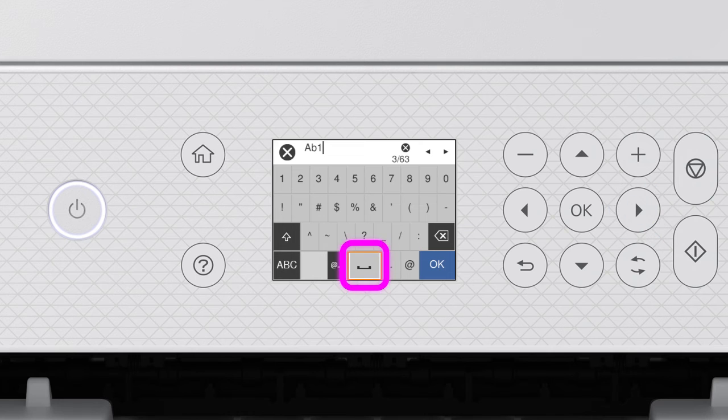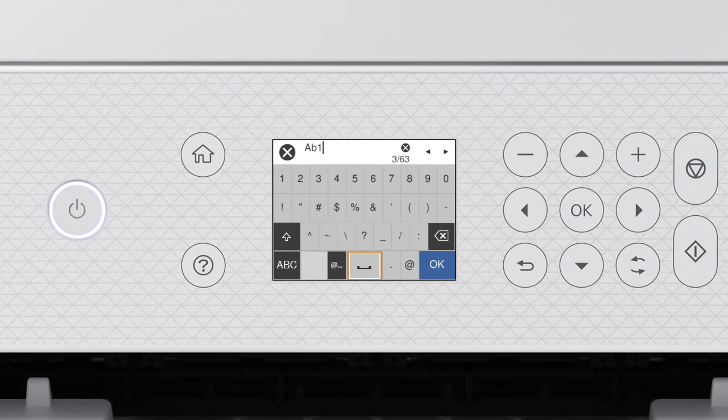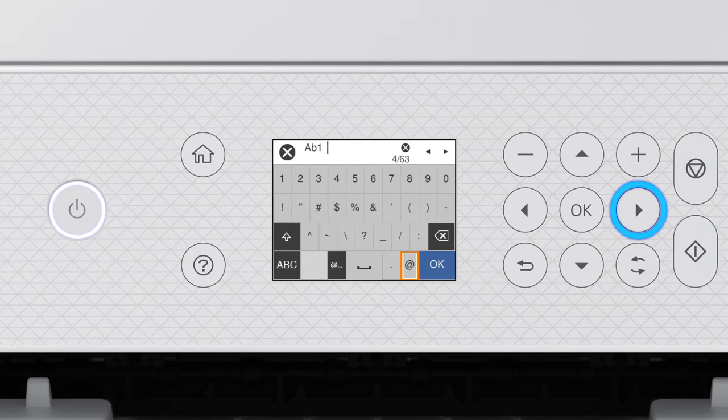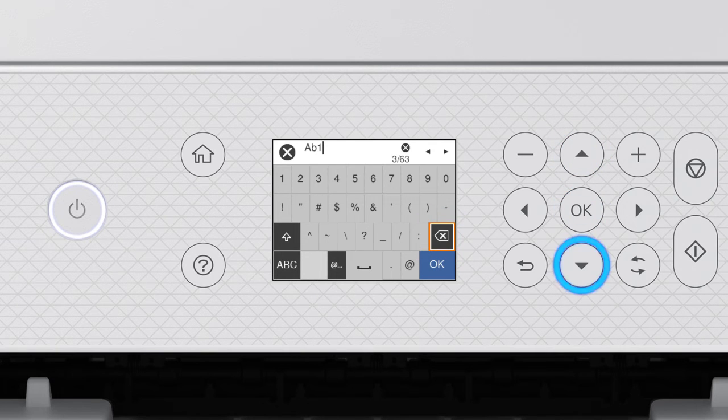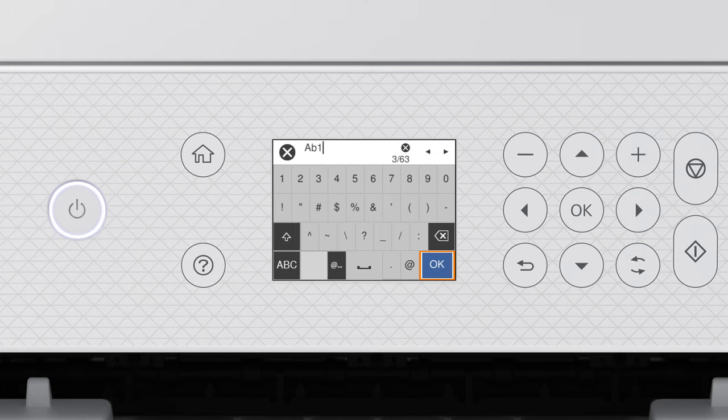Select this icon to enter a space. Select this icon to delete characters. When you're done entering your password, select OK.